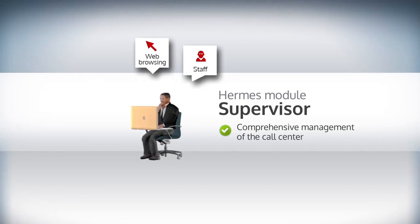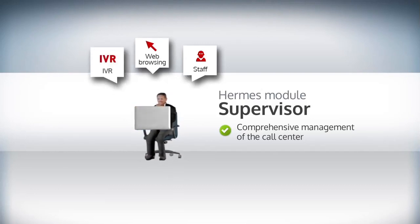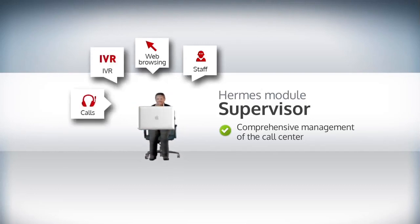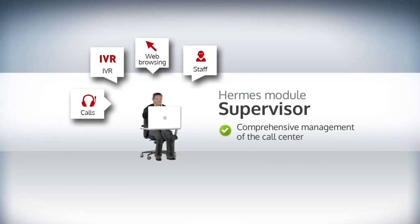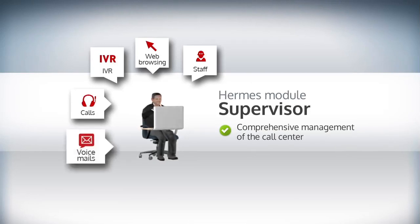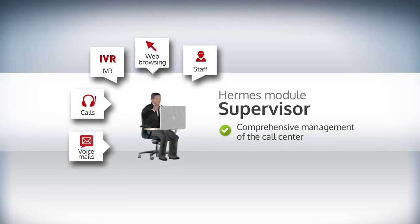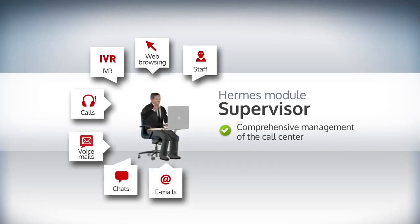their web browsing, the IVR, record incoming and outgoing calls and play them back, voicemails, conversations, emails, fax, and even interaction on social networks.